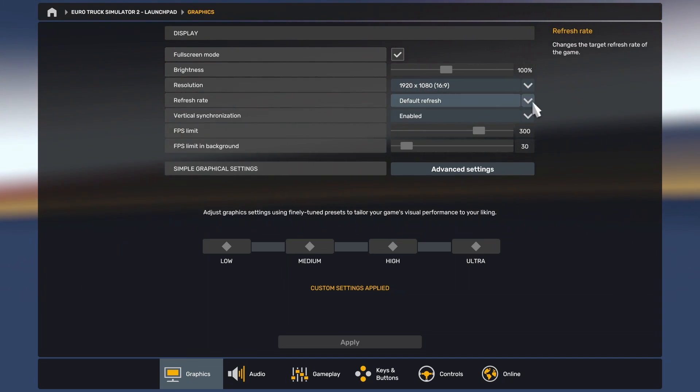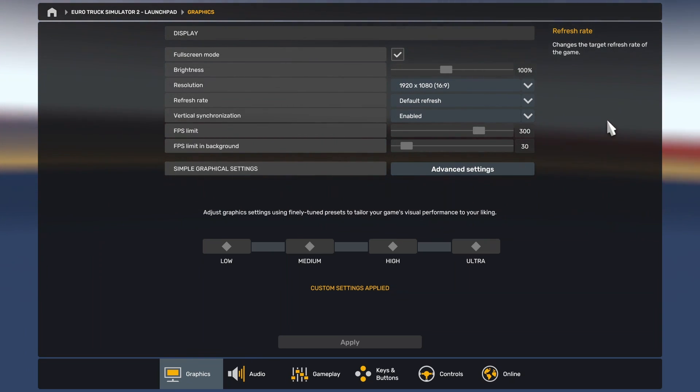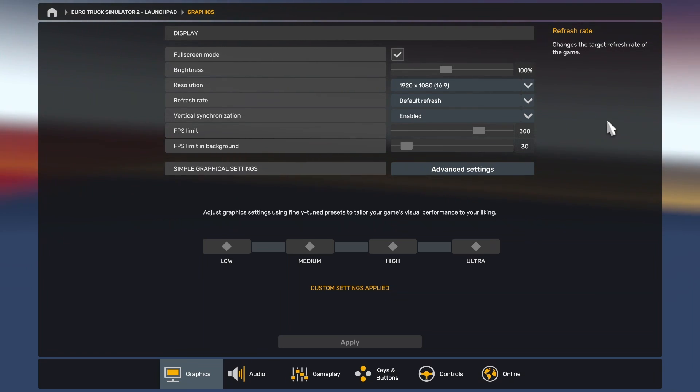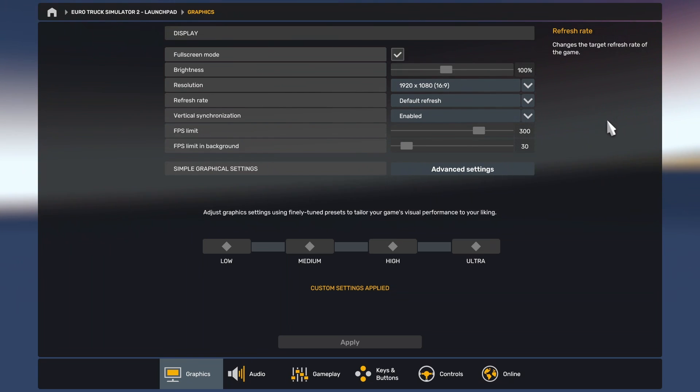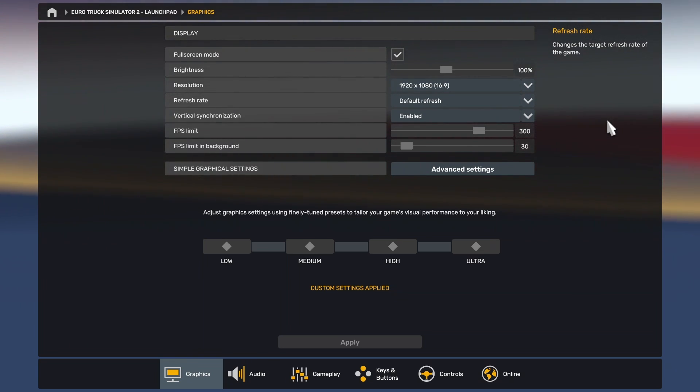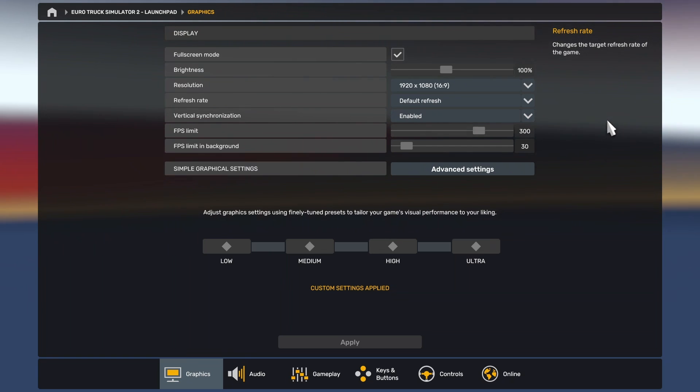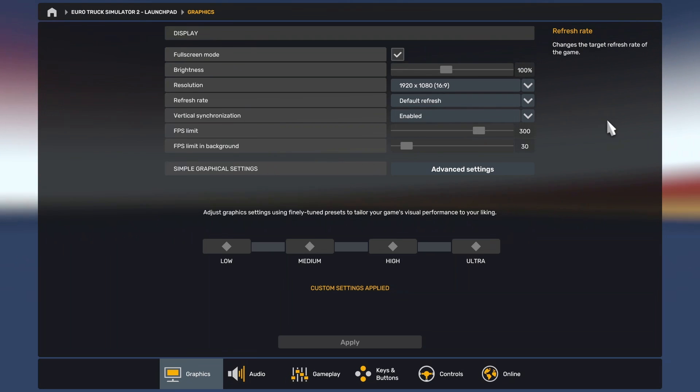You need to set the combined monitor resolution. For example, if you have two full HD monitors at 1920 by 1080, your combined resolution is going to be set to 3840 by 1080. Also set the display mode to full screen, and after doing this, save the settings and exit the game.